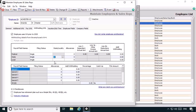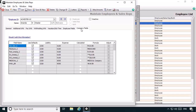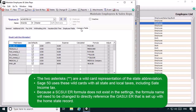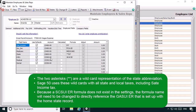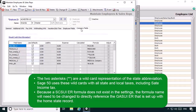Let's click the Company Fields tab. Notice that the state unemployment formula is listed as **SUI ER. The two asterisks are wildcard characters that represent the state abbreviation. Sage 50 uses these wildcards with all state and local taxes — for example, the program uses the wildcards for state income taxes as well. Because a SC SUI ER formula doesn't exist in our system, we'll need to change the formula name to directly reference the GA SUI ER that is set up with the home state record.